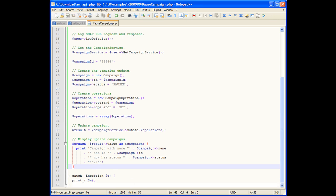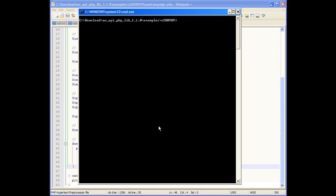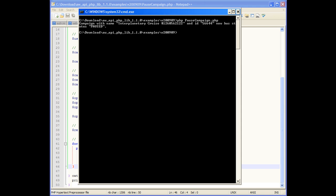We'll save this example, go back to our command prompt, and run the example. Now we can see that our campaign was updated and has the status paused.